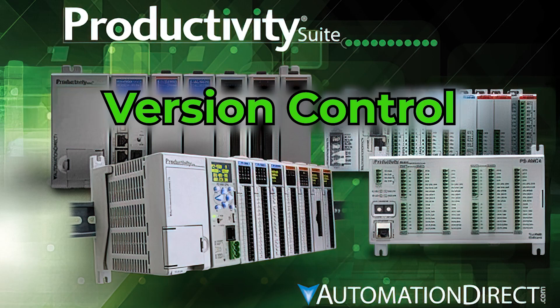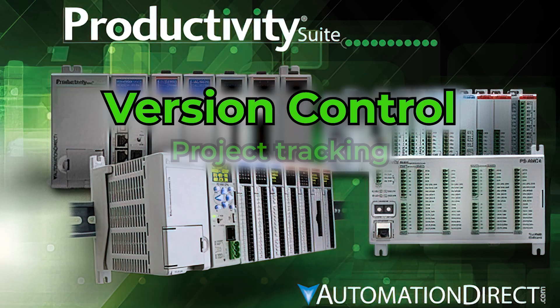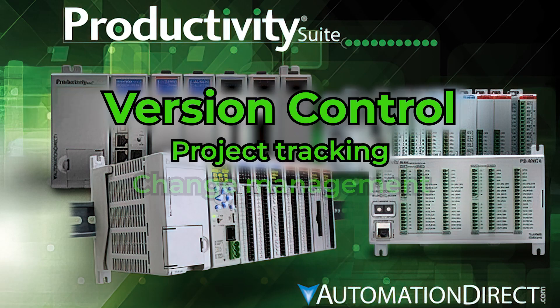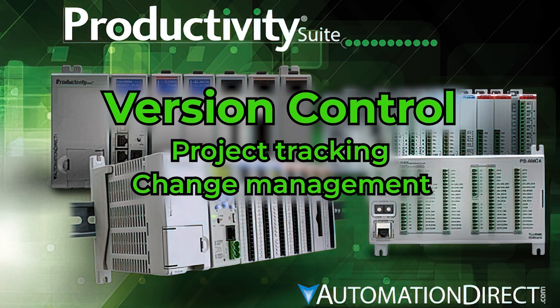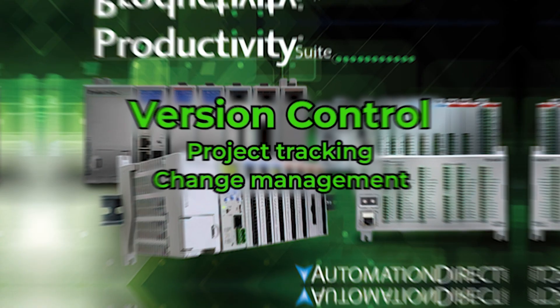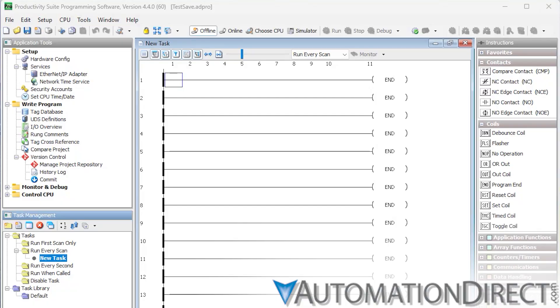Version Control in Productivity Suite brings powerful project tracking and change management tools directly into your programming environment. To get started, access the Version Control dialog from the Tools menu or by navigating to Write Program under Application Tools.